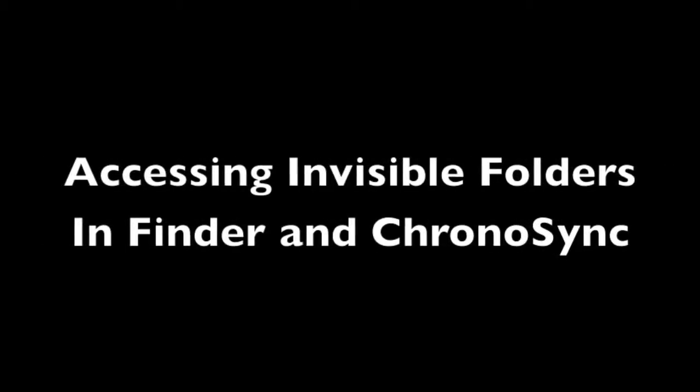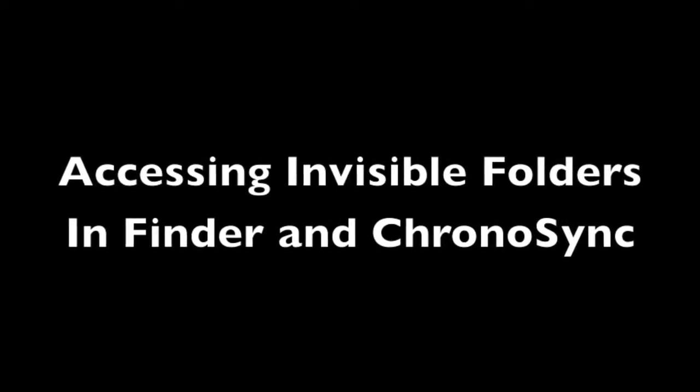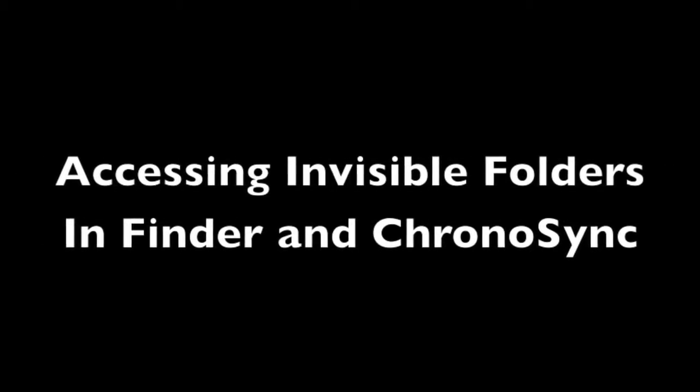My name is Ryan Hartigan from Econ Technologies, the creators of ChronoSync and ChronoAgent.